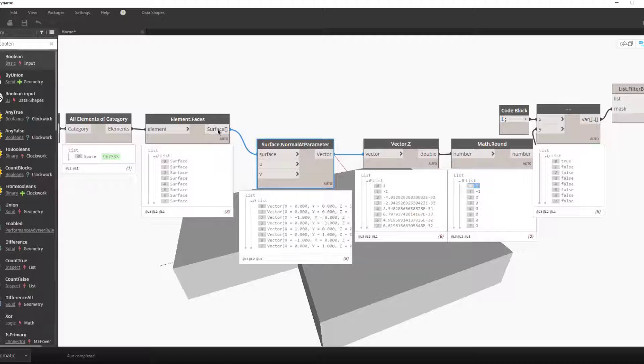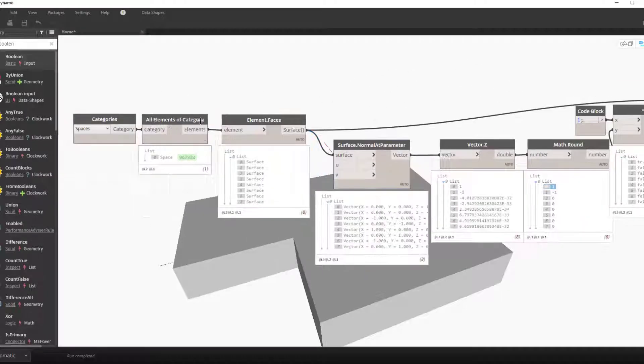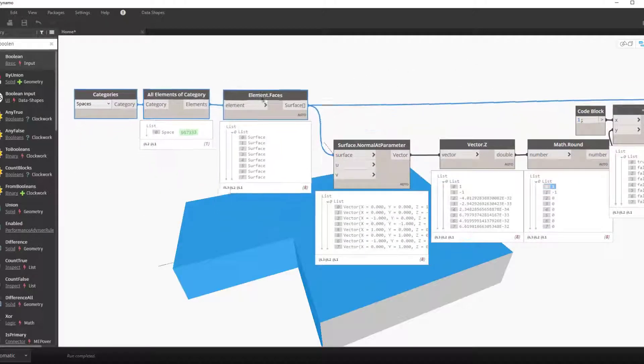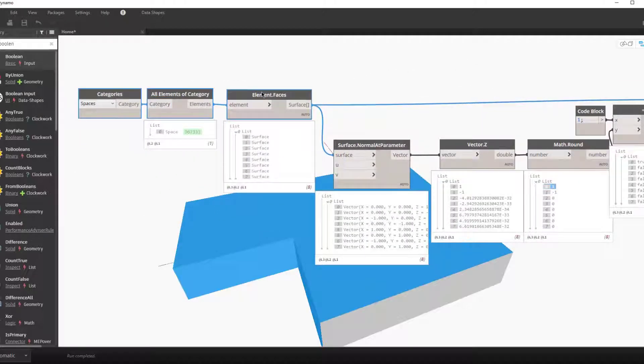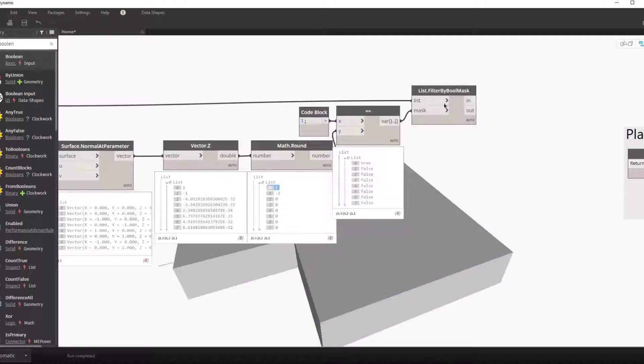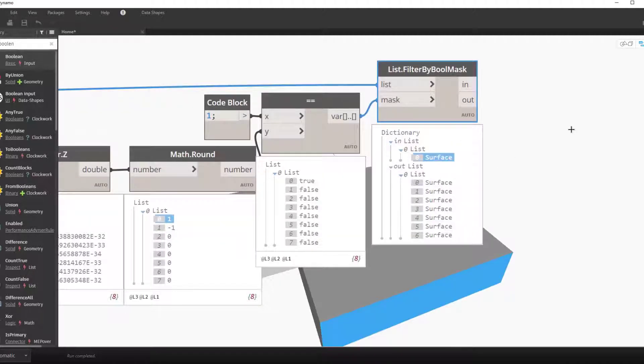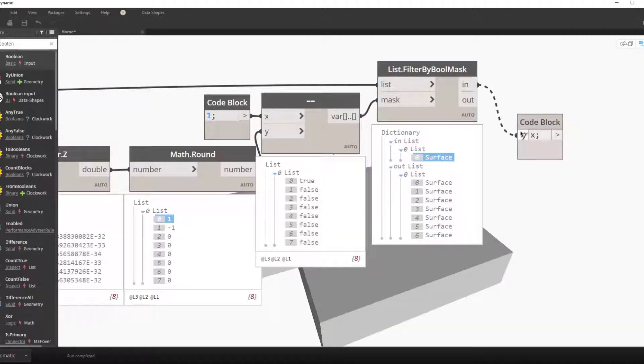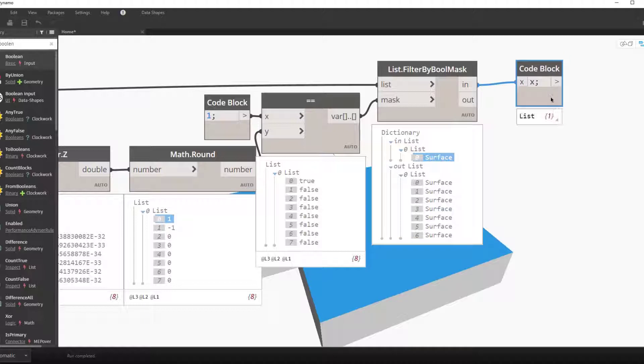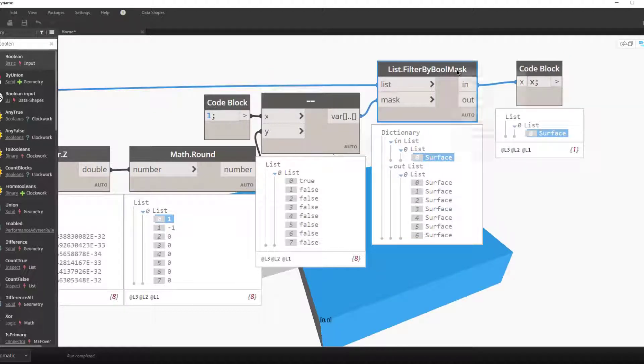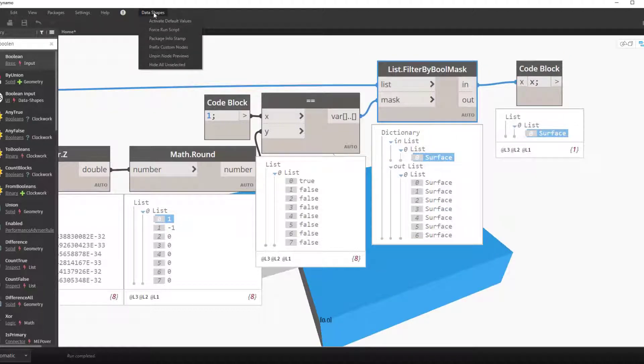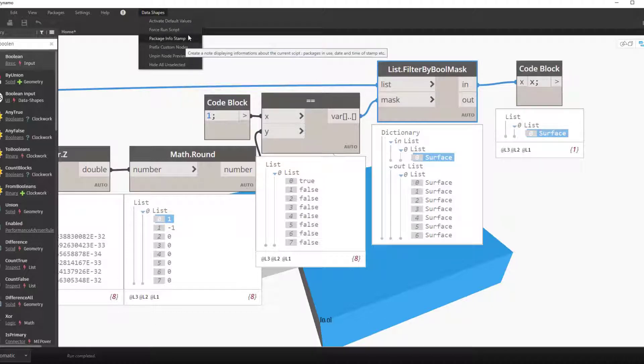So here we feed in our true or false sublist and our list of surfaces. The outputs are in and out. In represents the true value, in this case the one surface that is the top surface.